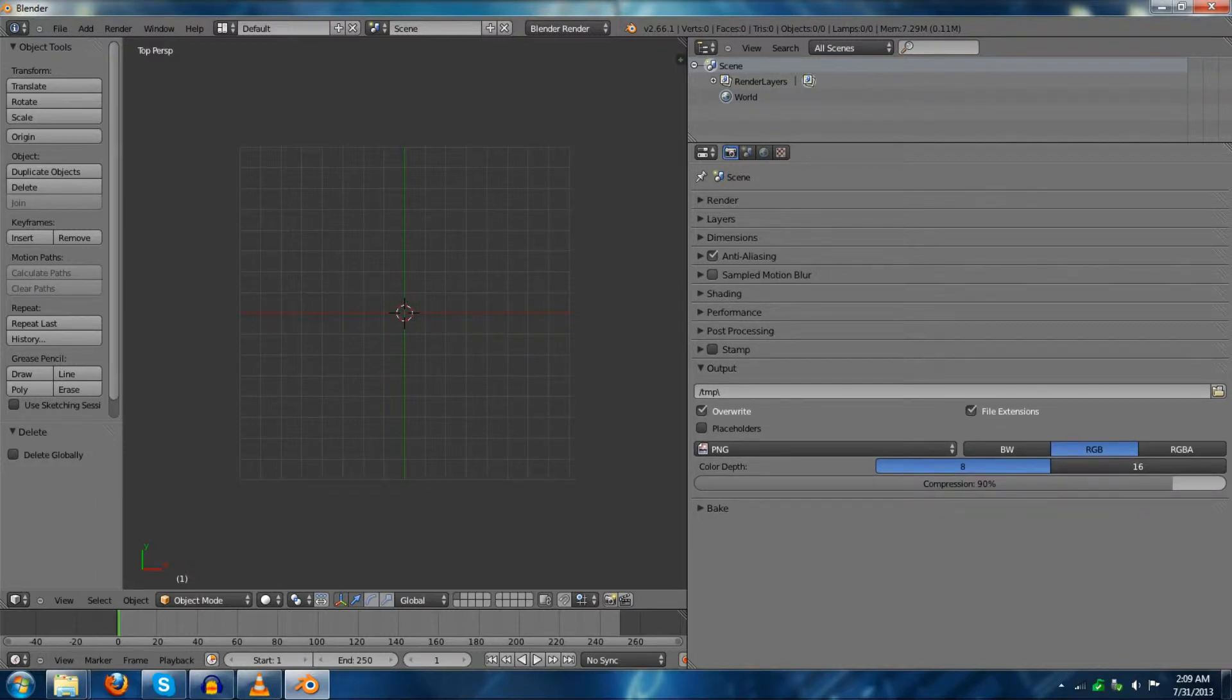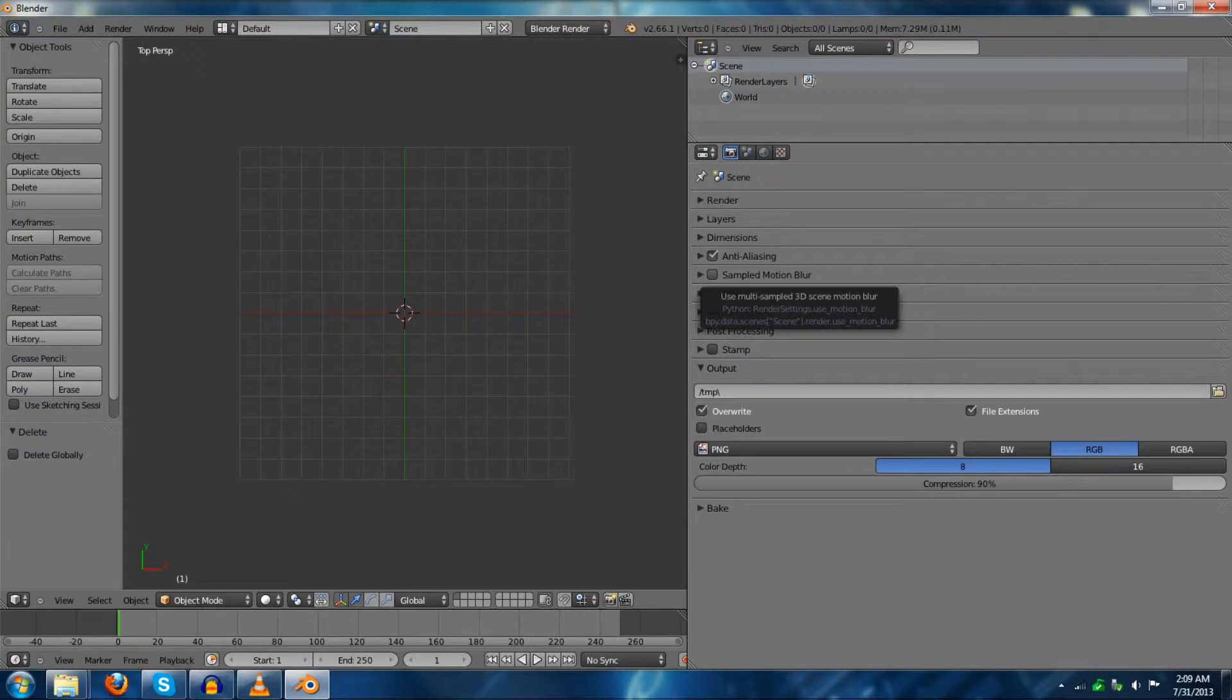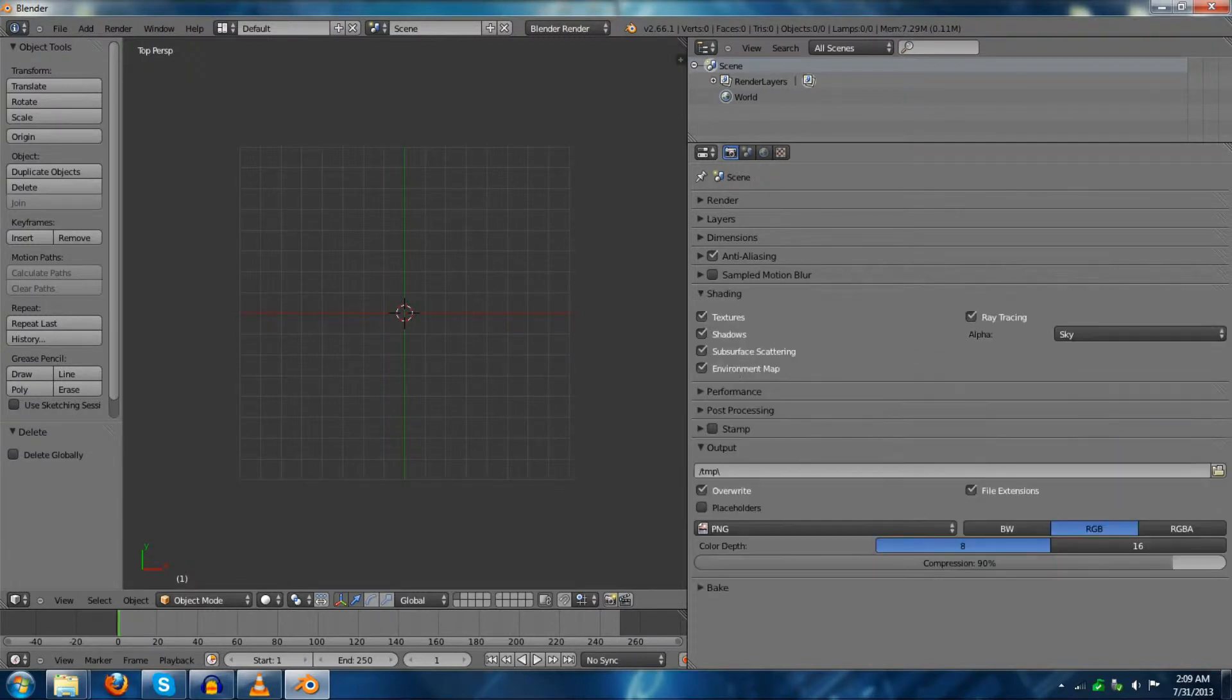Sampled motion blur, again, same thing with anti-aliasing, except this is motion blur. So if you want to add that in, you can add that in.